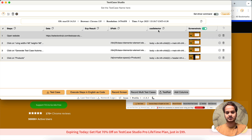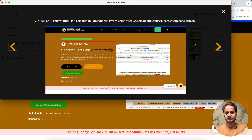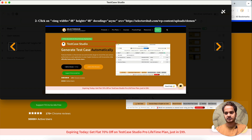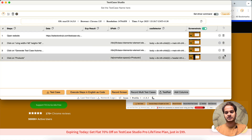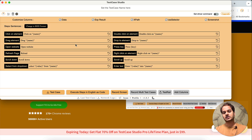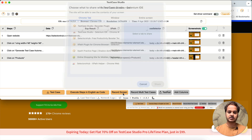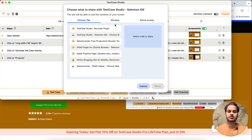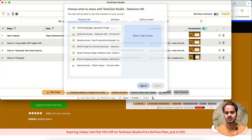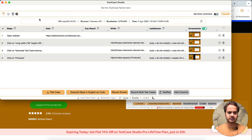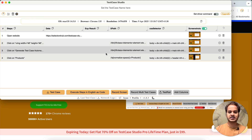Whatever actions you perform will be captured - you can see: open website, click on this element, click on that element, with XPath, CSS selectors, and screenshots with the highlighted field wherever you clicked. The screenshot name is shown too. You can add a step, delete a step, and see browser information. You can also record the screen like a video - selecting any particular Chrome tab, window, or the entire screen.